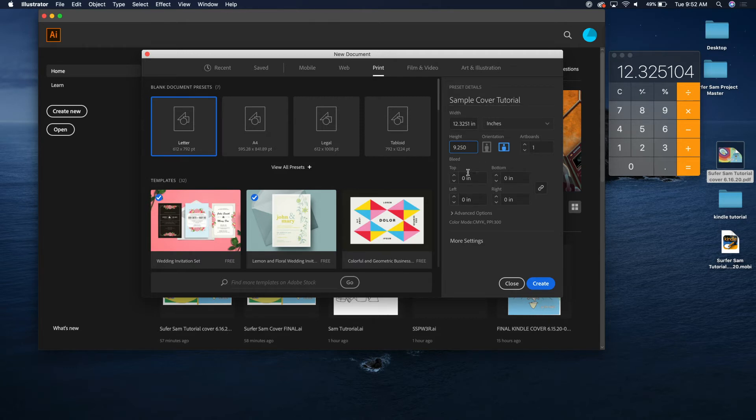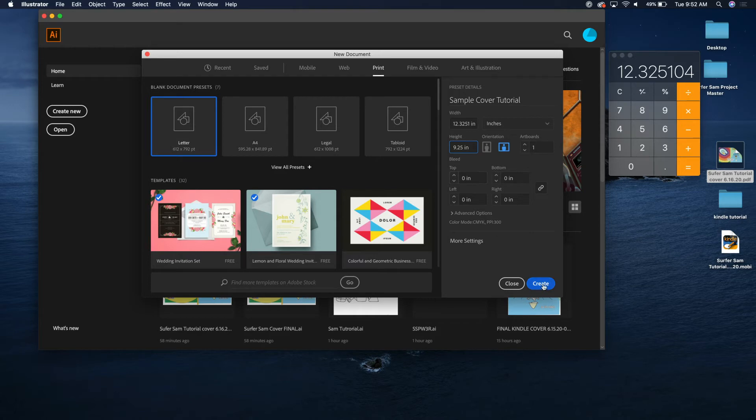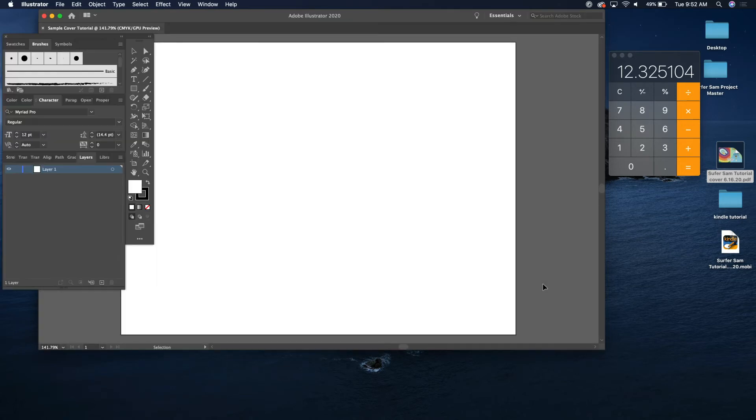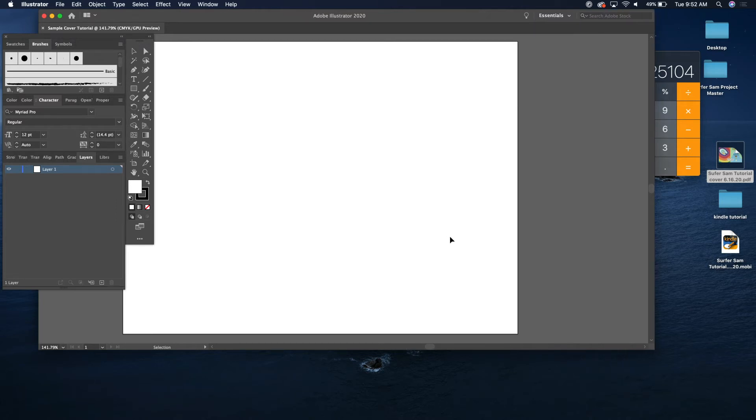I'm not going to worry about doing it with bleed here just because this one's a little bit more complicated with spine size and stuff. So I've found it's better just to do it exactly as you want it. Ignore the bleed and just know that your bleed is baked in there. So we open this up and here is your cover.